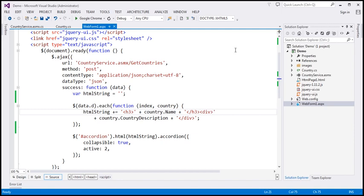In our previous video session, we used this CountryService to retrieve the country name and description from the database table. For the purpose of this demo, we'll be using the same web service.